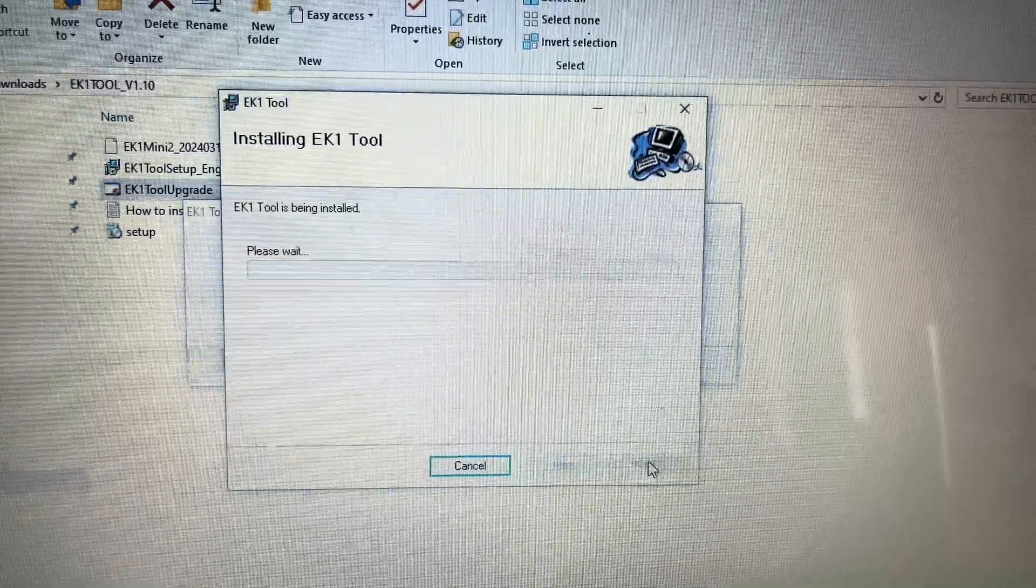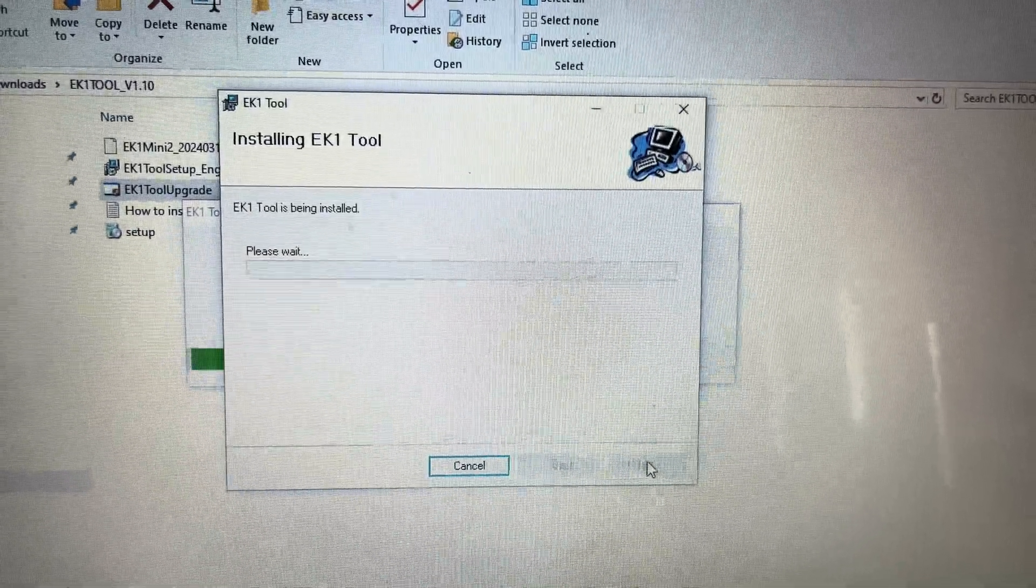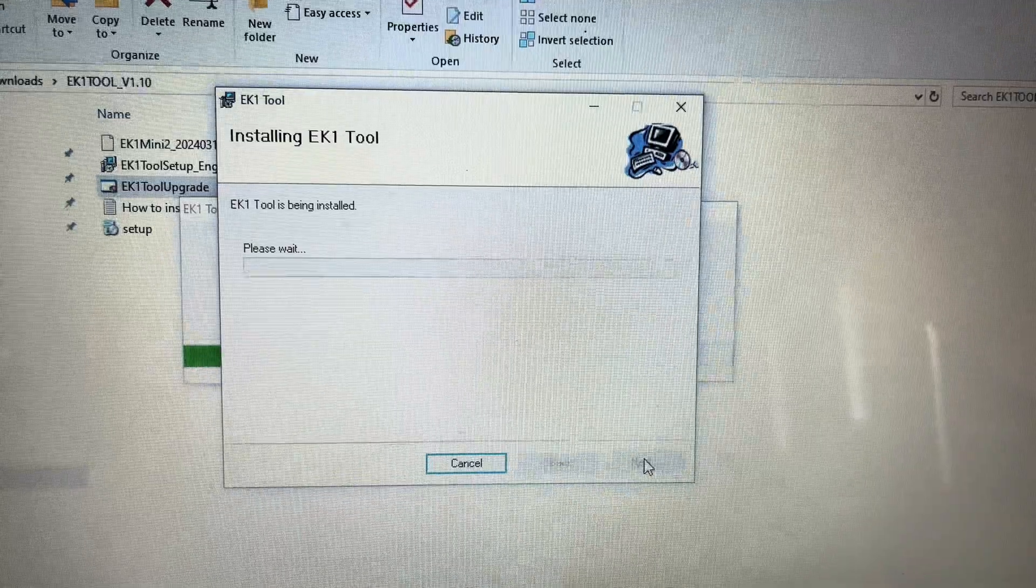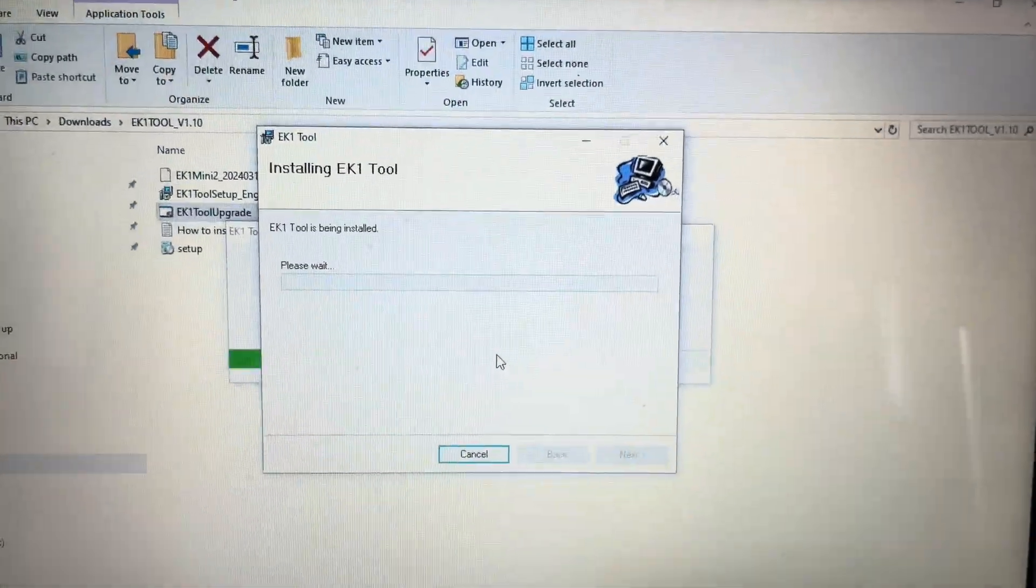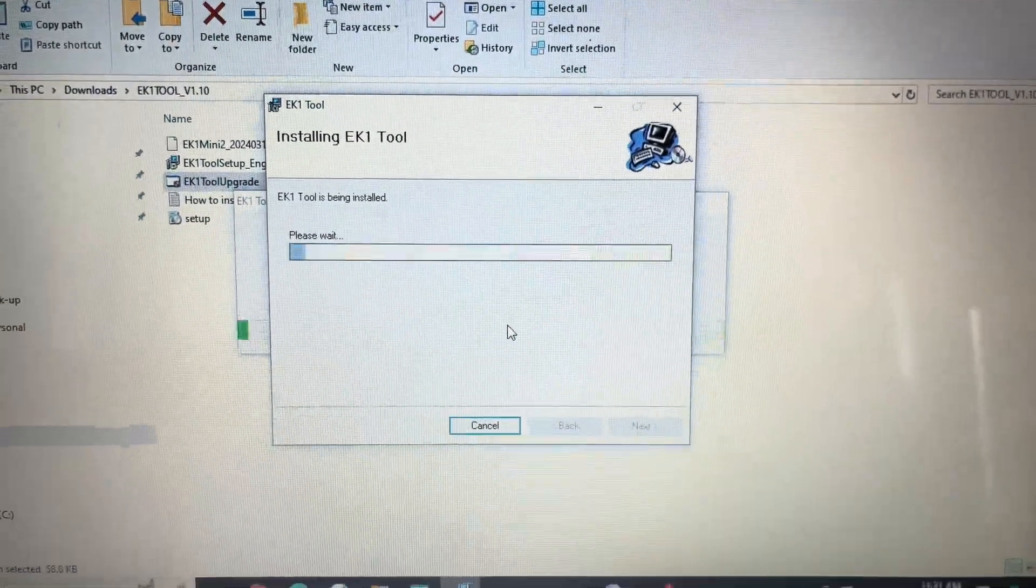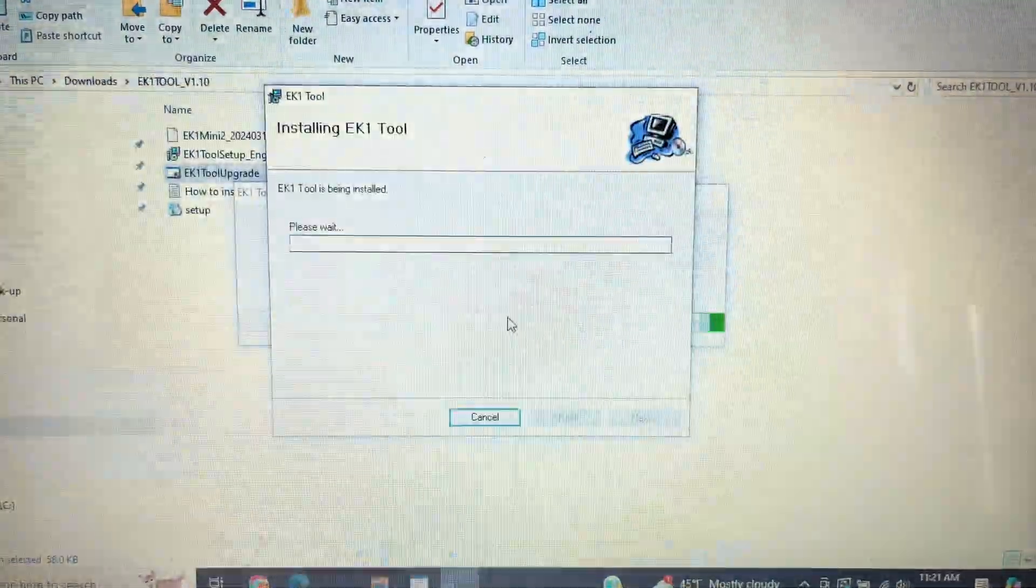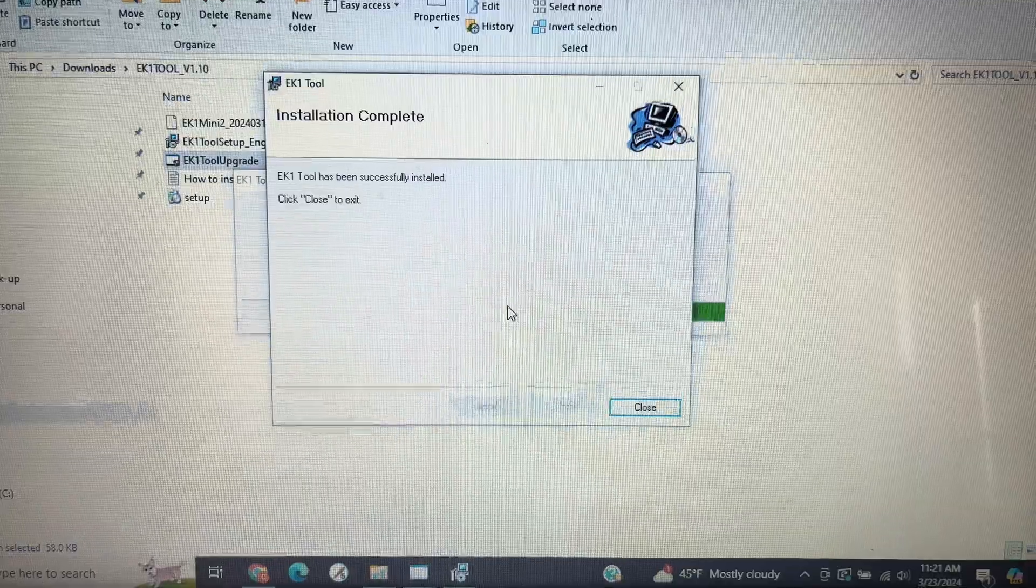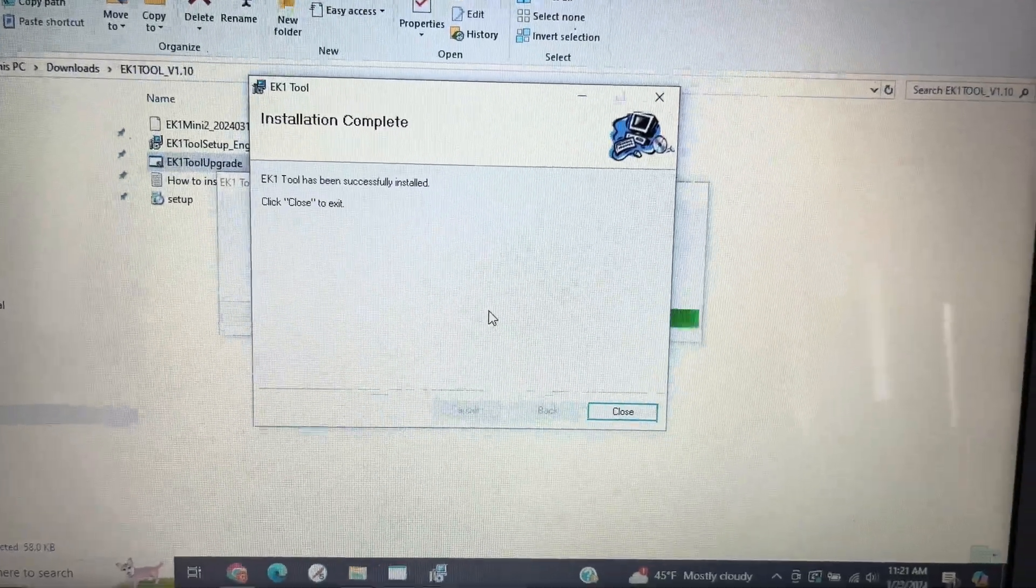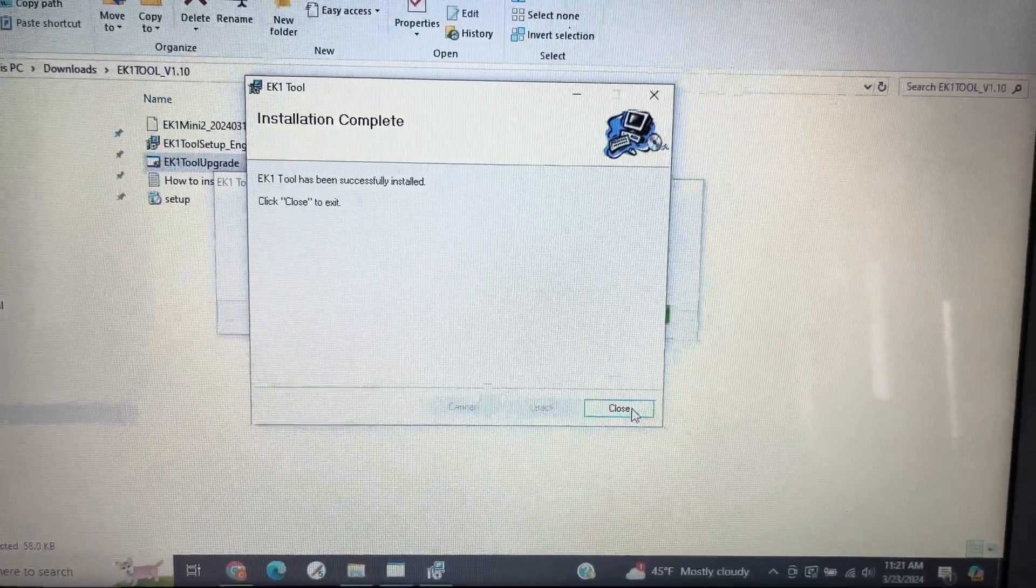Another program will open, MySQL. Hit Next three times and then Install. Once complete, hit Finish.